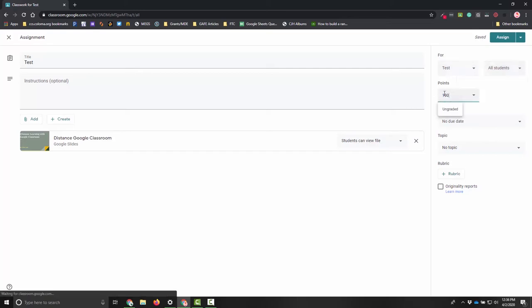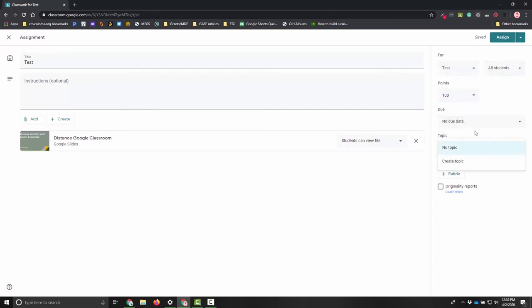I can assign a point value but that's not super important. I can also put a due date and add a topic. Those are all different things. You also have the option to create a rubric for how you're going to grade it.